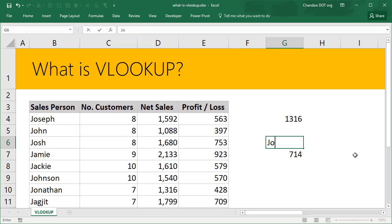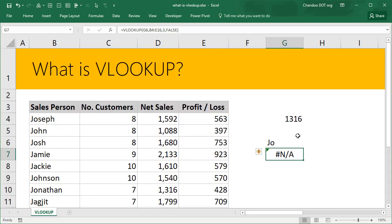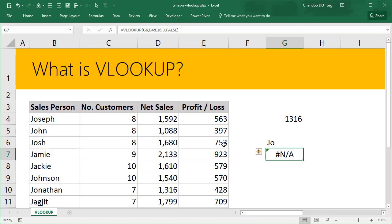Of course there is no Joe in the data. That brings us to the second problem, which is whenever you do a lookup, if lookup finds the answer it will give you the answer, but if it cannot locate the answer then it will give you this #N/A. What does this #N/A mean? It means VLOOKUP has not succeeded in locating whatever you are trying to find.